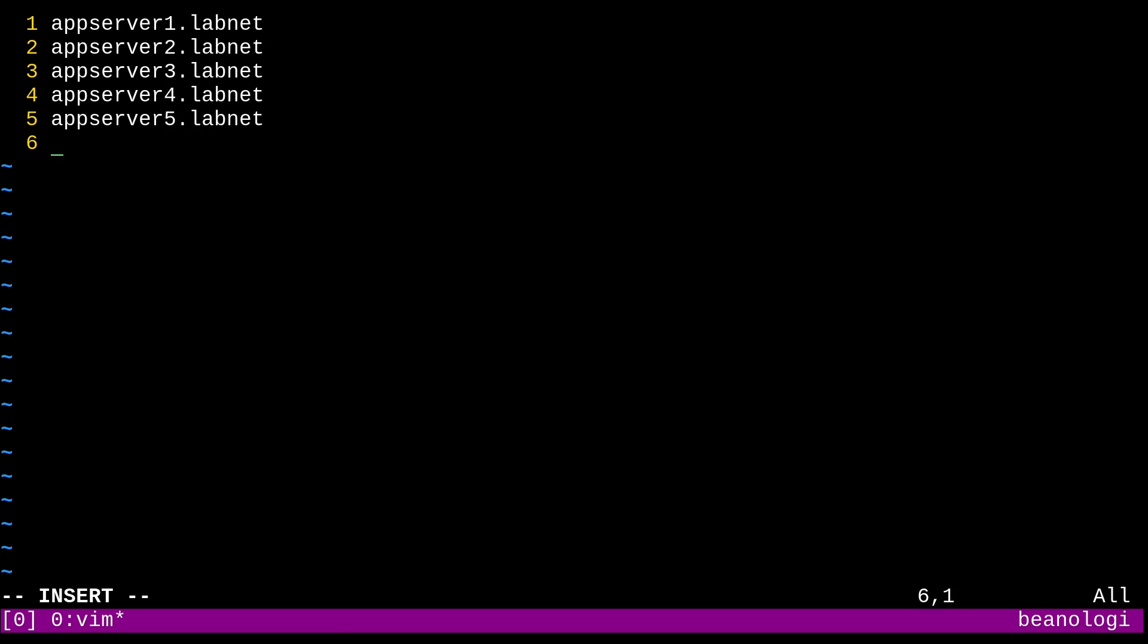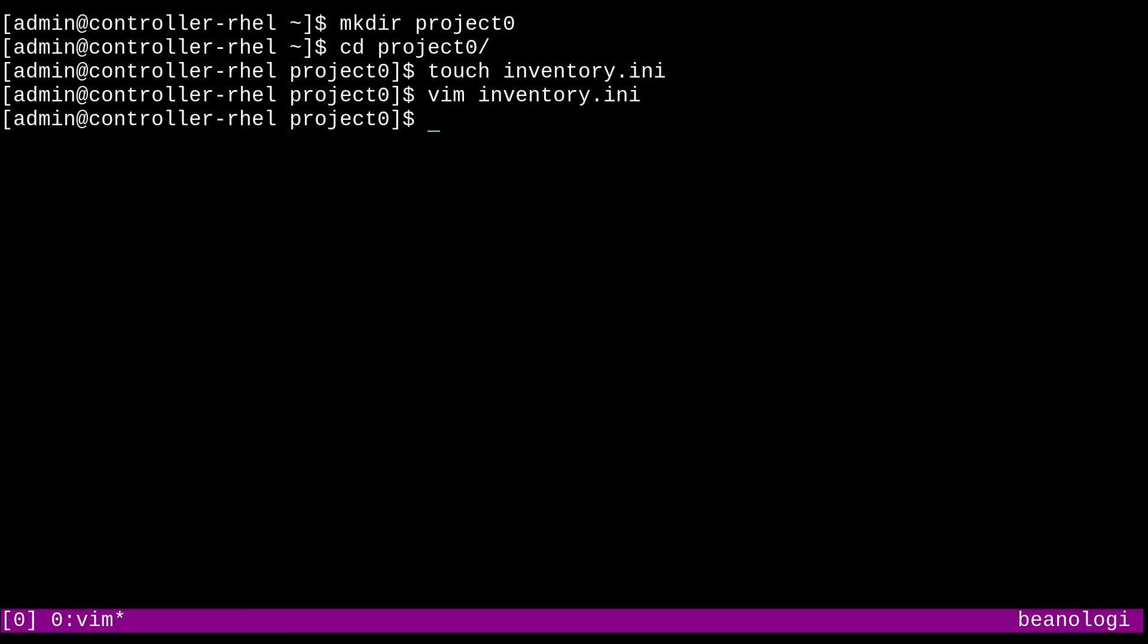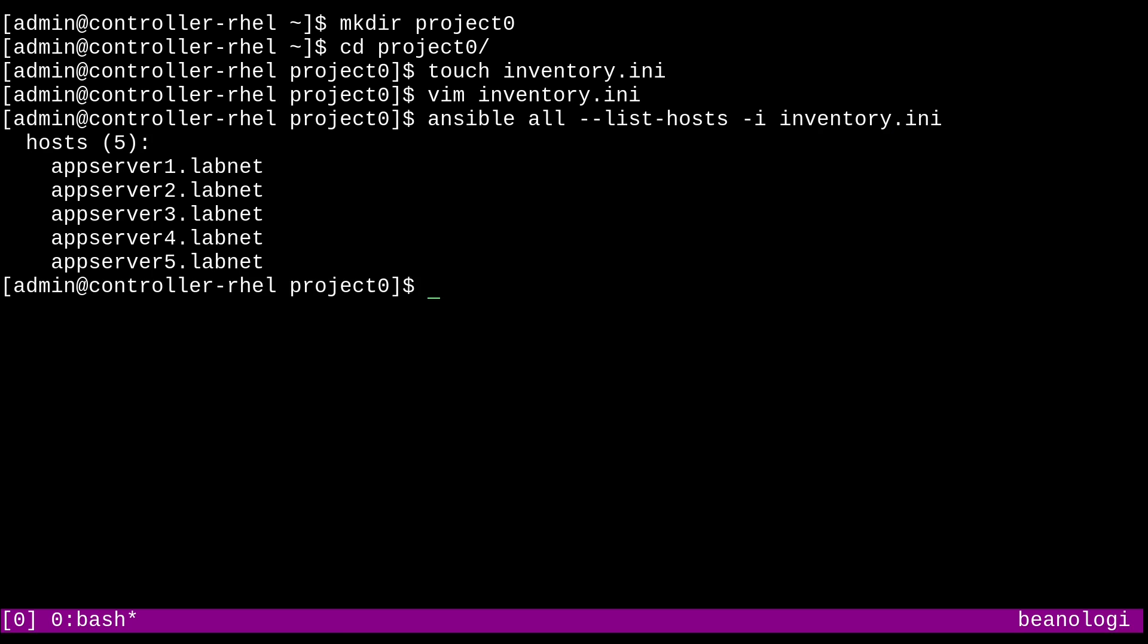Good. Now we can test this basic inventory by saving our file, and running ansible all dash dash list dash hosts, and then passing the inventory with dash i inventory dot ini. And there we go. Here are our hosts defined in our inventory. And ansible shows to have no problem understanding what we wrote. So that's great.